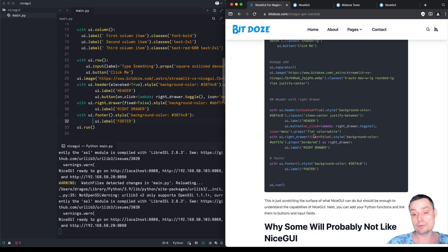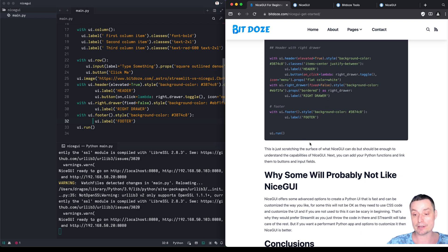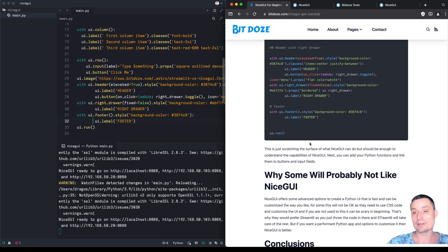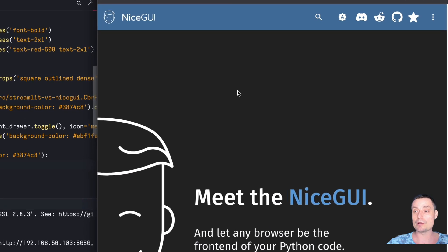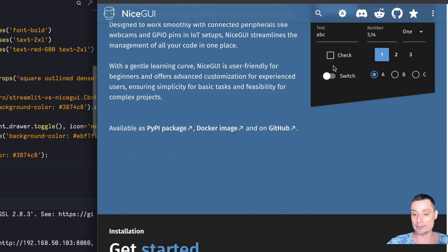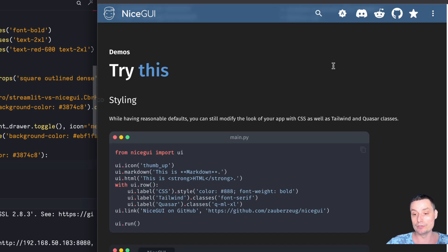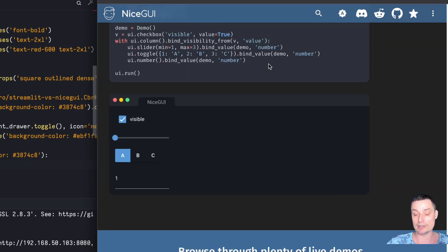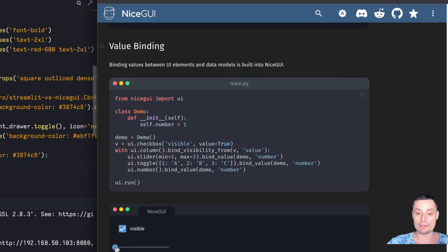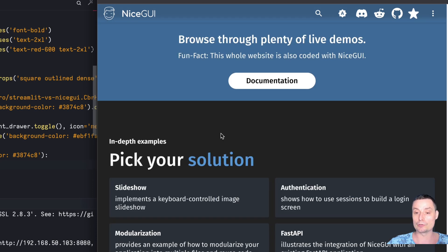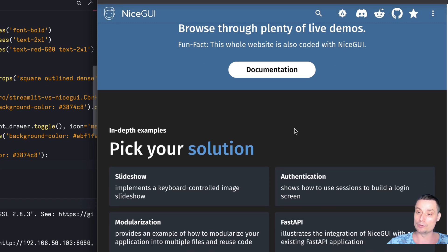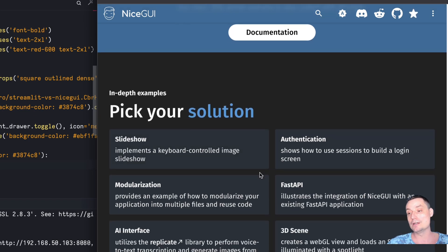NiceGUI is a very good alternative to Streamlit — a very nice framework that you can try, use, and see if it's the right option for your Python application. On the NiceGUI website you have the documentation with all the components, which is quite good. Every component has details and interactive examples where you can choose options and see the corresponding code. You also have lots of examples including authentication and AI interfaces that are already built, so you can check how they're implemented and better understand NiceGUI.